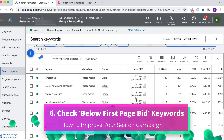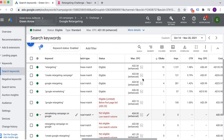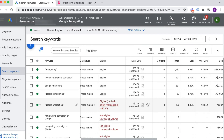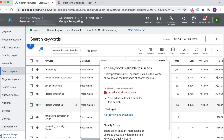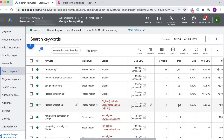Going back to keywords, the next thing to look at are keywords that are below first page bid. Google is telling us we're not bidding enough to be on the first page — we're only bidding $2.10 but to be on the first page we need to bid $5.35. We need to decide if we want to be on the first page. Even below first page we're still getting impressions, so often we let that run a bit to find negative keywords, then make a strategic decision about whether we're prepared to spend $5 per click.